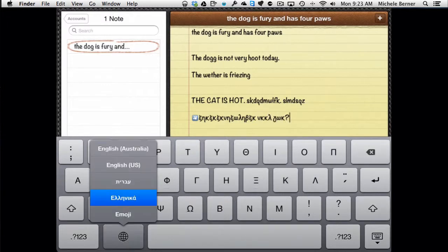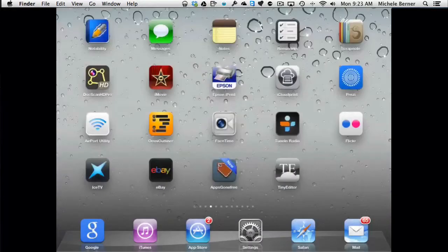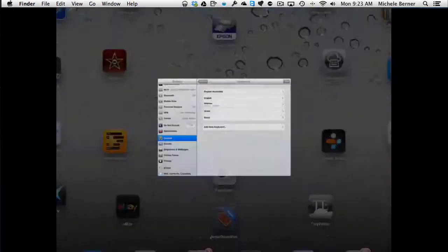But that is the way you change your keyboard. And then holding the globe down, going back to the keyboard of your choice. And that's all part of the settings.